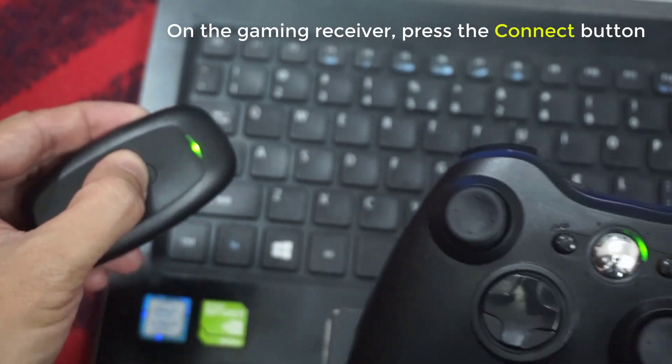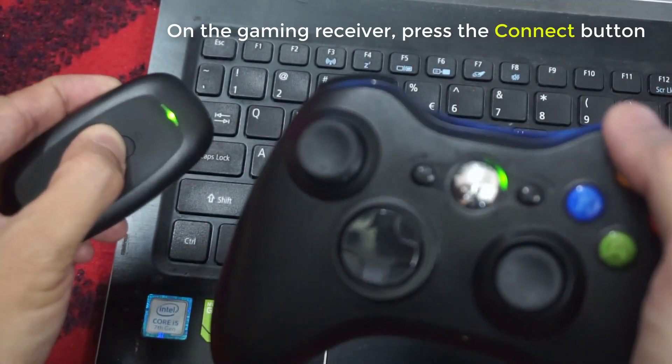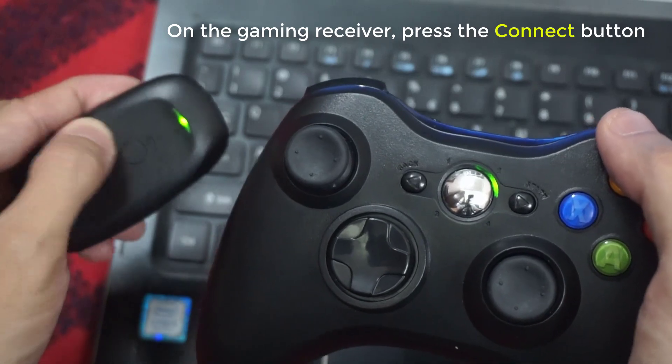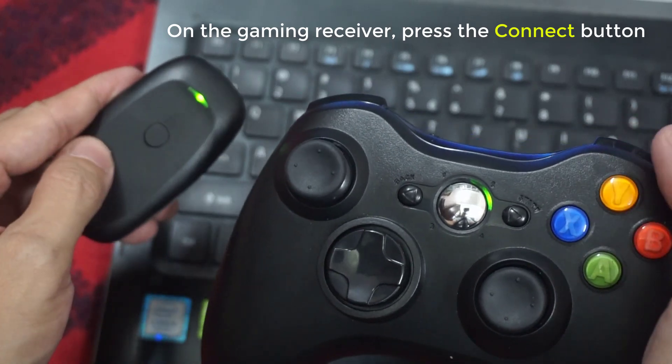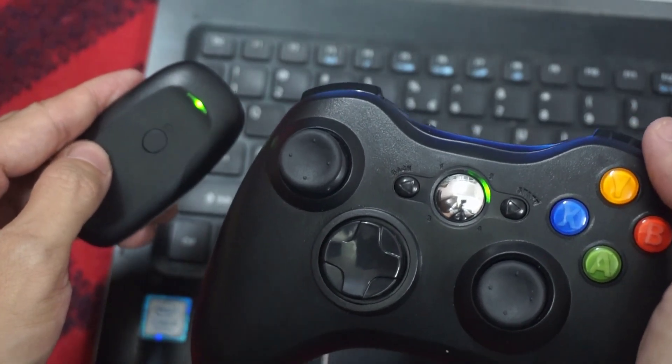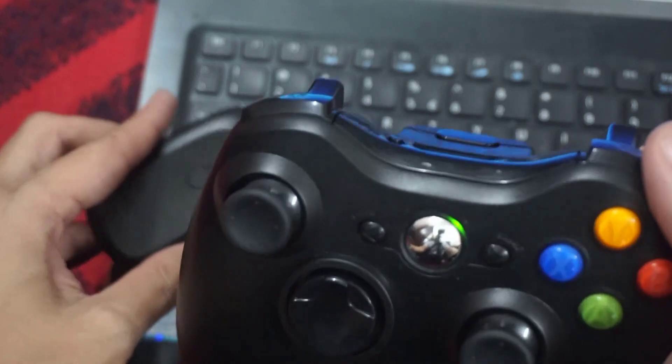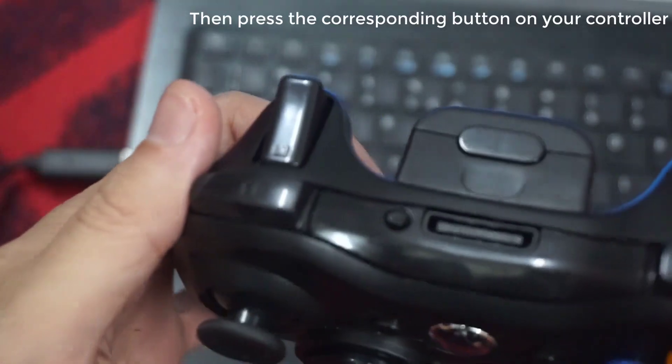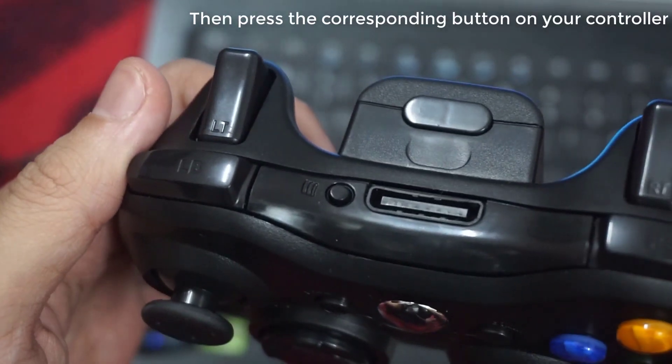On the gaming receiver, press the Connect button. It is a small circular button located near the middle of the receiver. Then press the corresponding button on your controller.